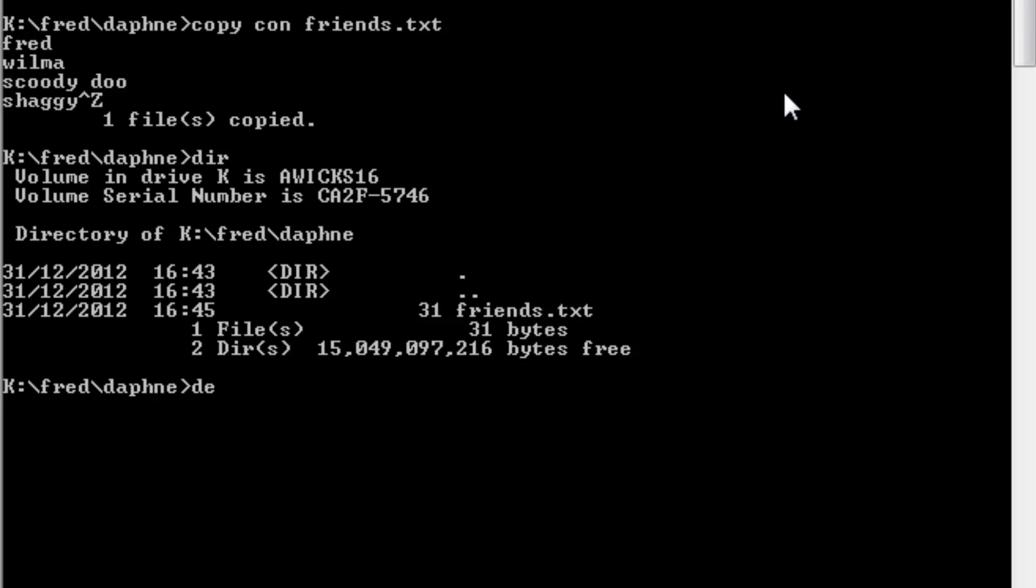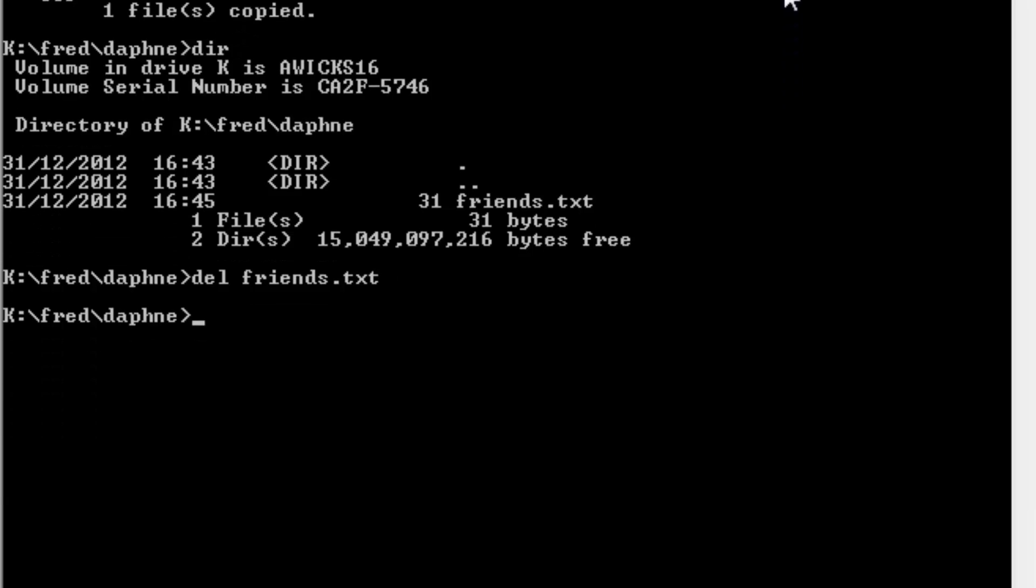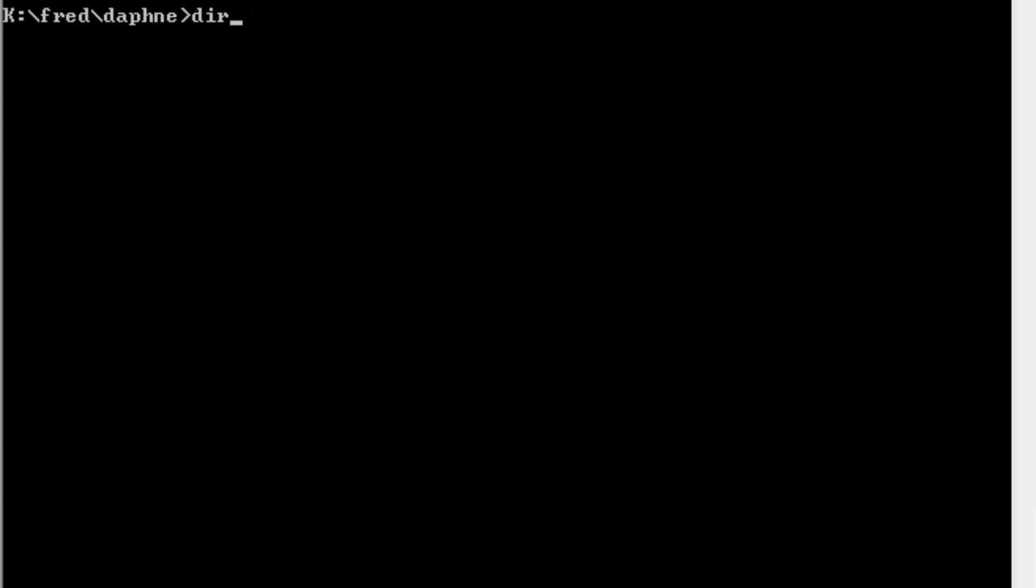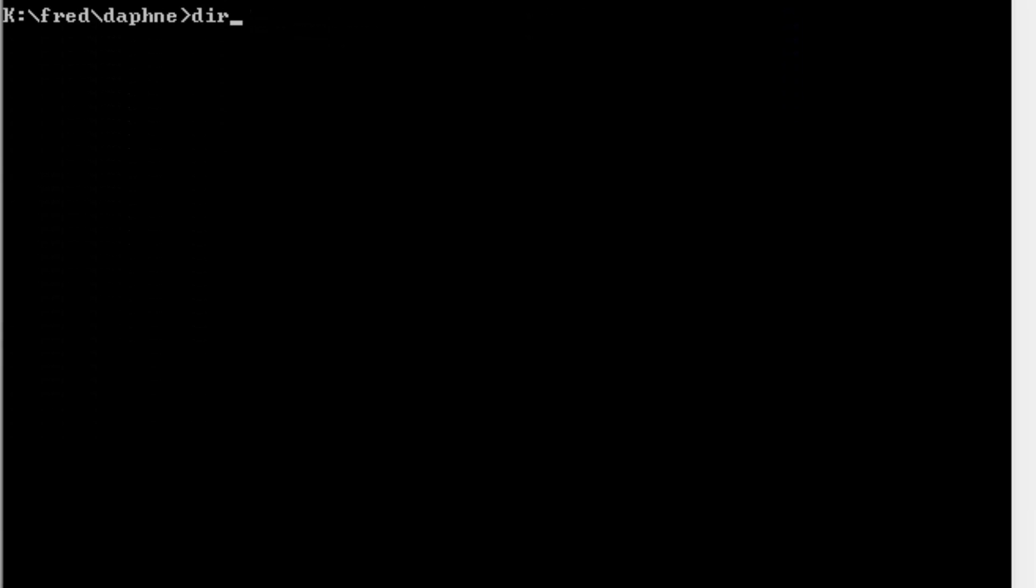So that's del, and then the name of the file. So the file was called friends.txt. I type in del friends.txt. And now I can check the directory listing again. And you'll see that friends has gone.